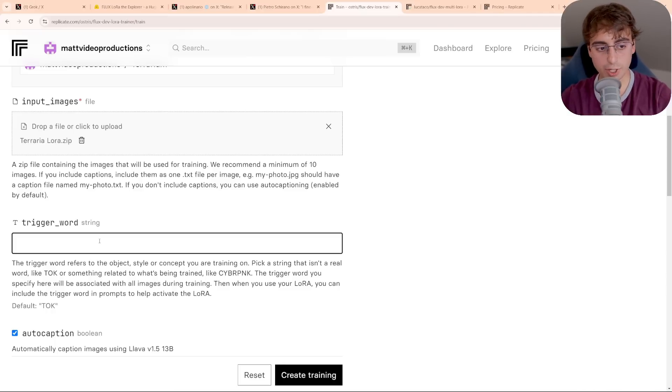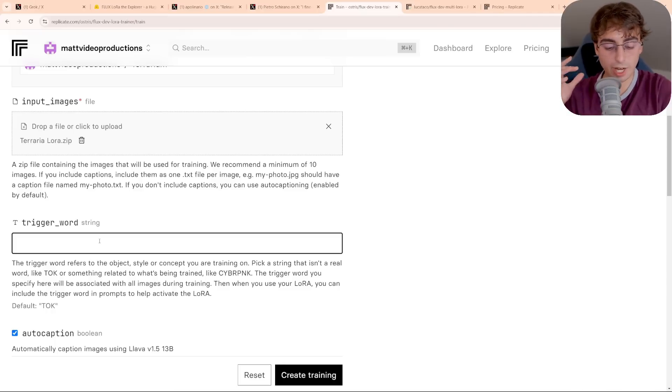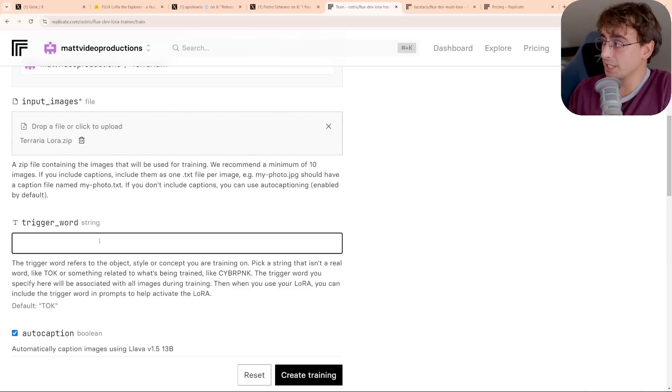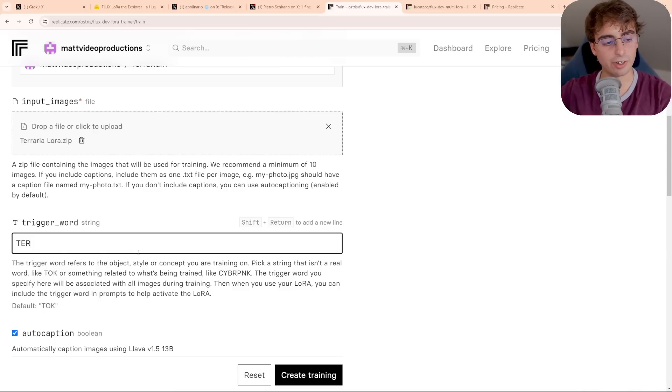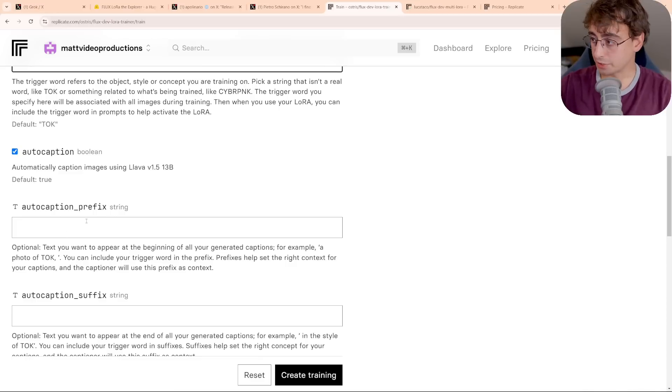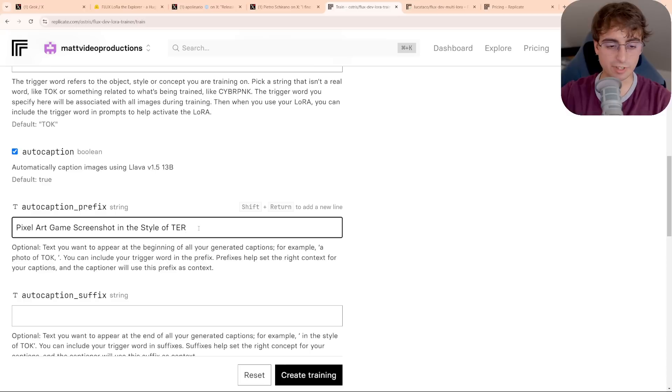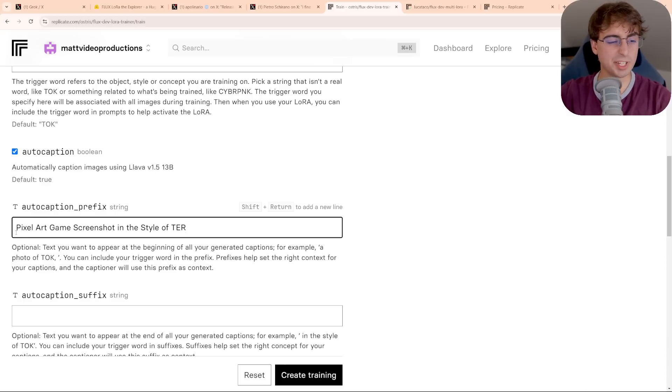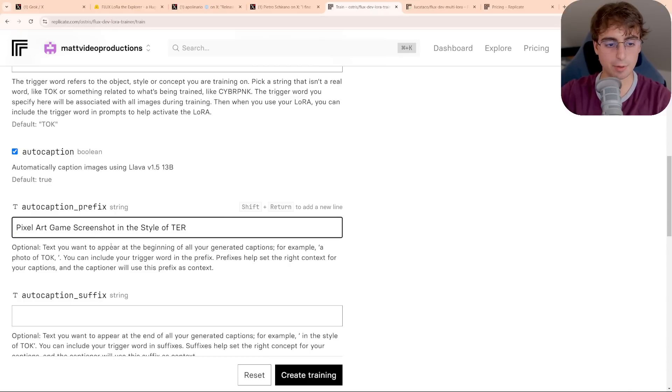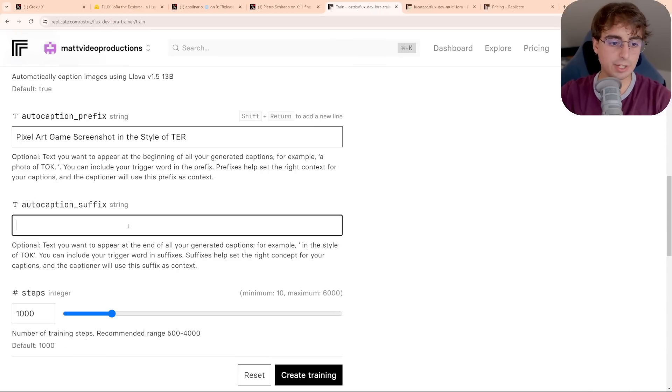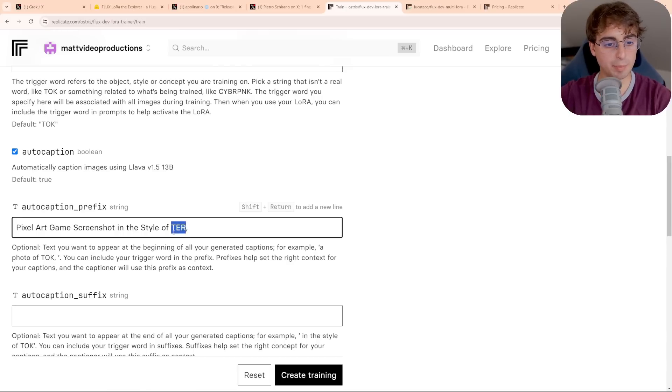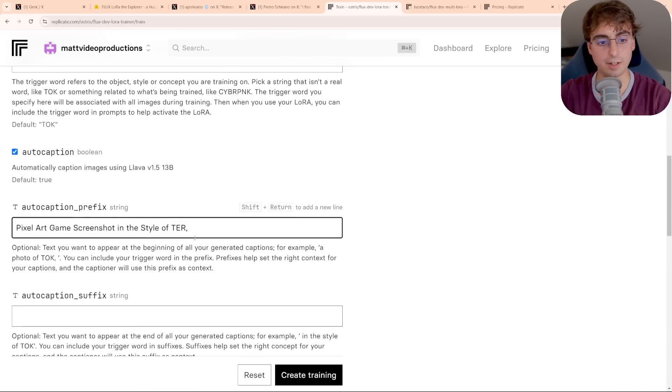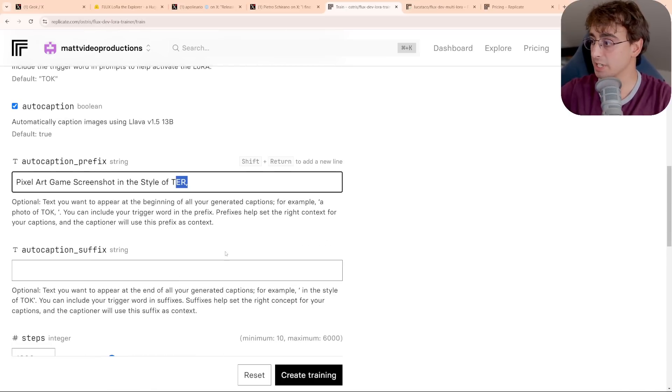Next up, we have to do the trigger word string. So this refers to the object style or concept you're training on. To not screw up the prompting, you have to pick something that's not really a real word. For mine, I'm just going to do T-E-R in all capitals. They've also got this auto captioning prefix setting. This is essentially just a prefix prompt. So, for example, mine, I want it to be pixel art, game screenshot, and all the different styles, so I'm going to put this in and just bake that part of the prompt in. And you can also have it at the end as well. And you'll notice that I do have my trigger word directly in here, and I recommend doing that, but it is optional.